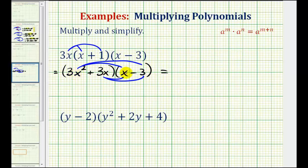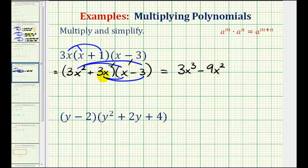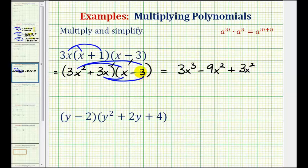First we have 3x squared times x, that'll be 3x to the third. Then we have 3x squared times negative 3, and it'll be minus 9x squared. And we have 3x times x, that'll be plus 3x squared. And the last product will be 3x times negative 3, which would be minus 9x.